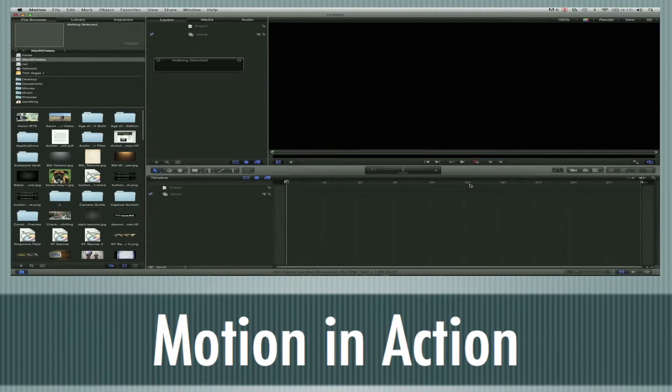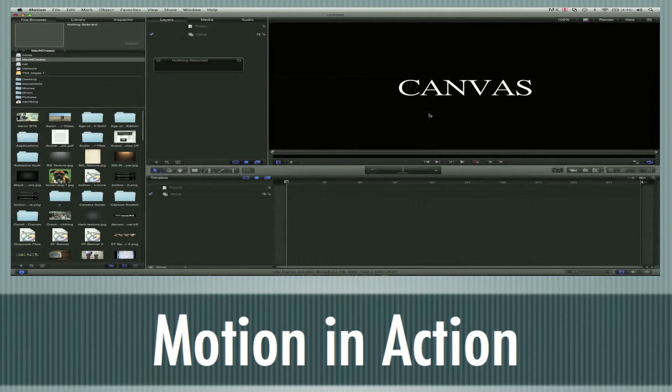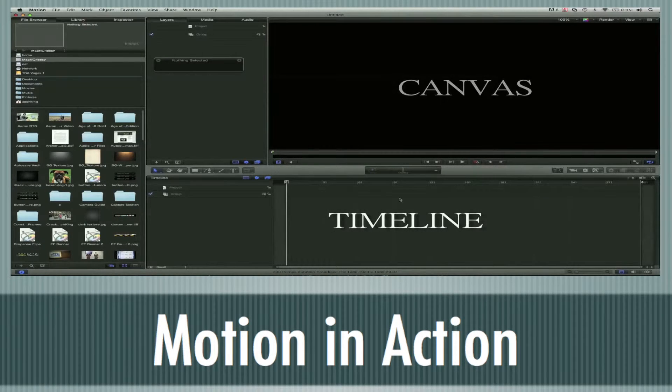You're presented in Motion 5 here. The basic layout — we've got the canvas up here. This is where you're going to be creating your final project, your graphics. You've got your timeline down here.